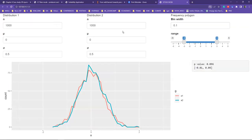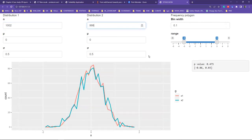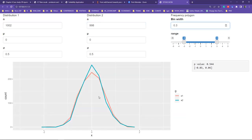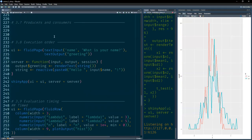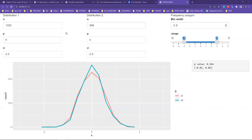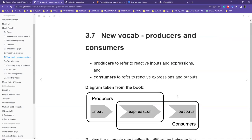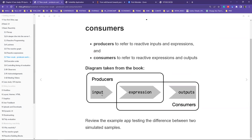Regarding producers and consumers — another term mentioned in the documentation — I would stick with input, expression, and output rather than producers and consumers, as the latter felt more agricultural than intuitive to me. But someone may find producers and consumers easier to grasp. Time is moving fast.